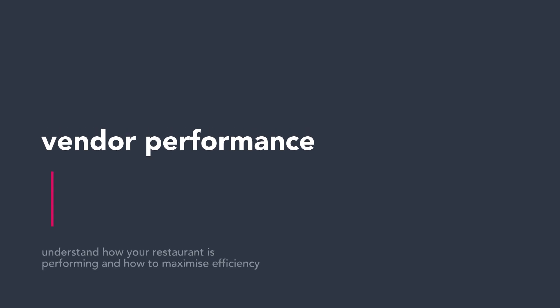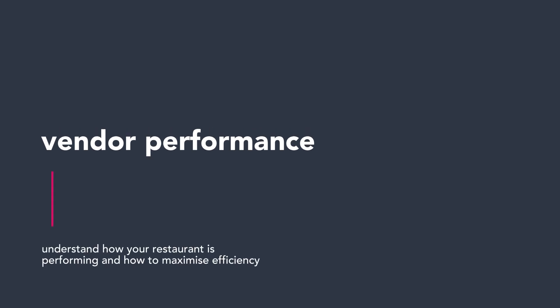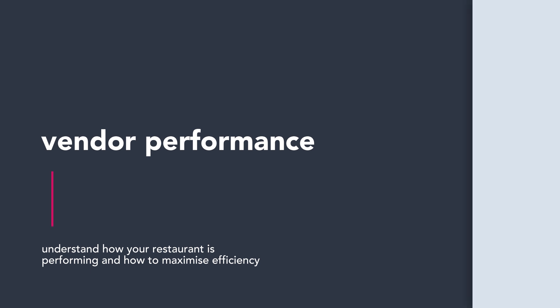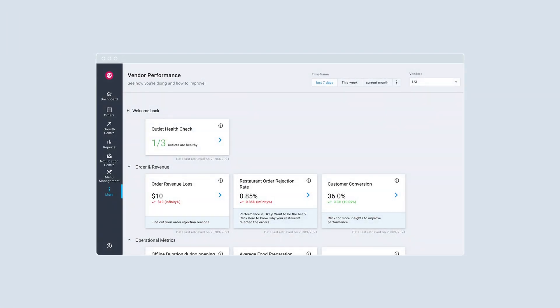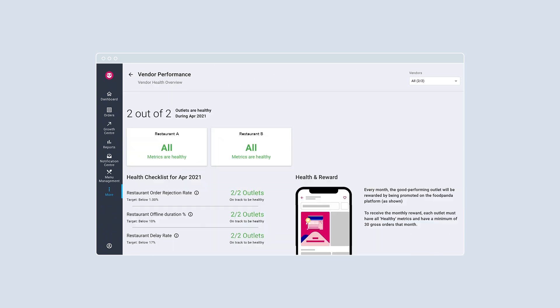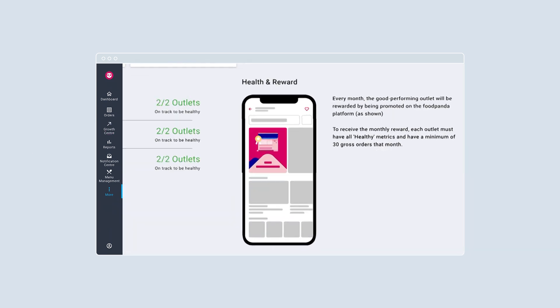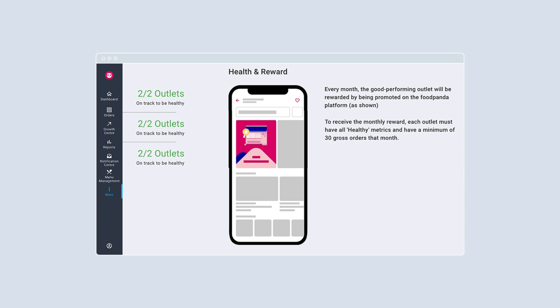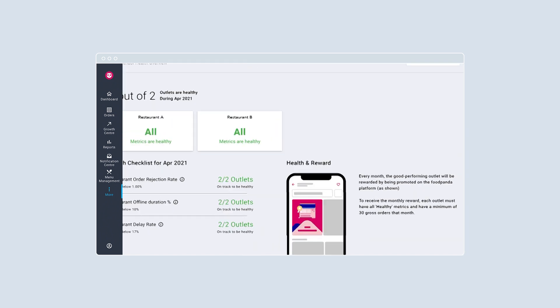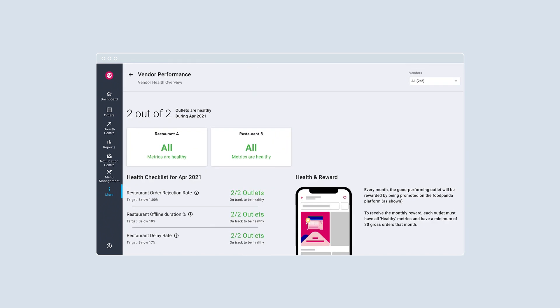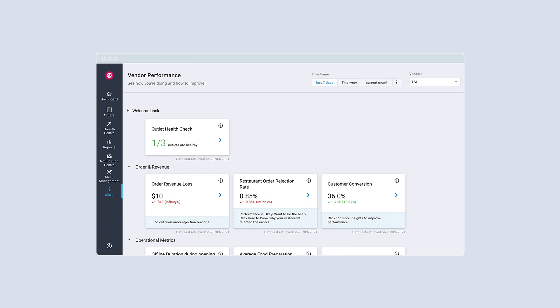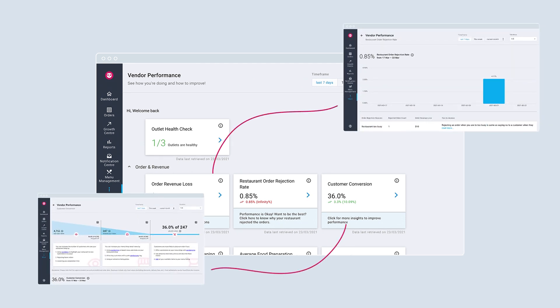Understand how you are performing and how to maximize efficiency with vendor performance. For an overview of your outlet's performance, select Health Check. Understand how your outlets are doing with the different metrics available. With vendor performance, you can easily pinpoint areas your restaurant can improve upon to optimize your earnings during operating hours.